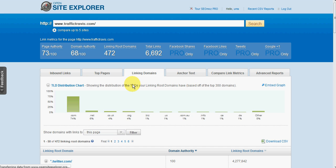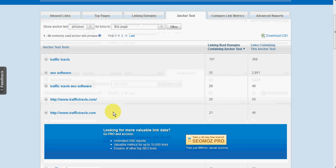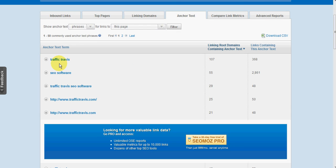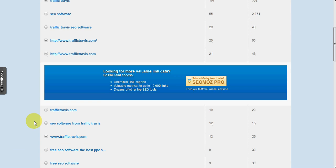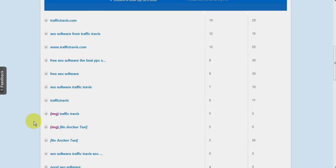Anchor texts, always a useful one to know. And again, not surprisingly, Traffic Travis is the top anchor text, and SEO software and a few others there. You can scroll through those lists as well.